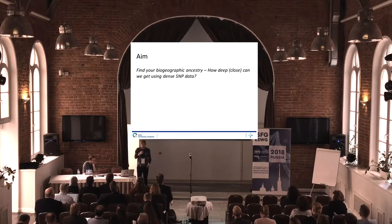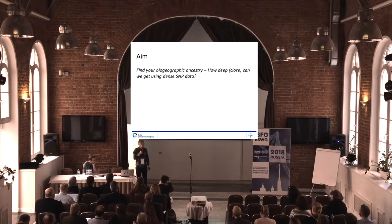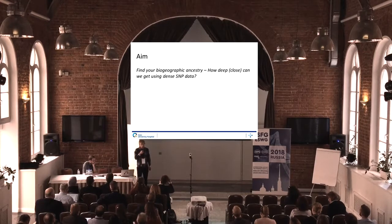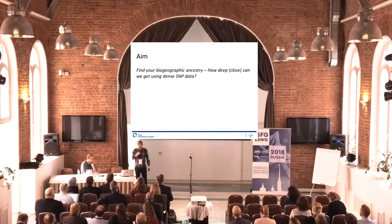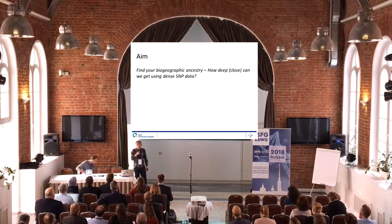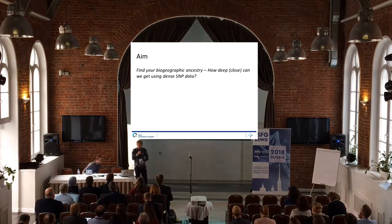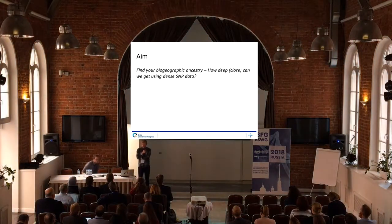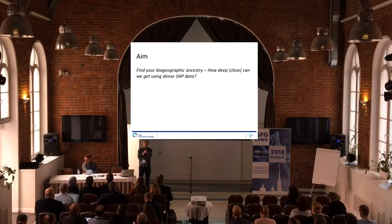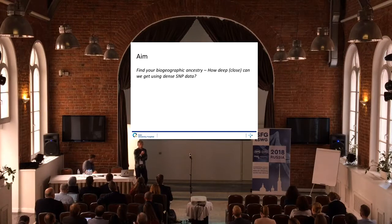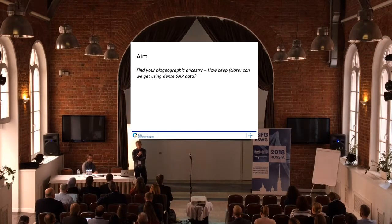We mostly use ancestry with only a marker set which consists of 50 to 150 markers. We were interested to see what more information we can get if we do more genomes.